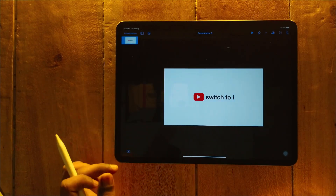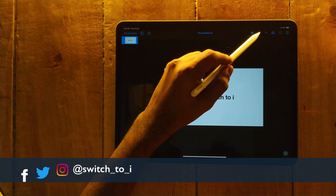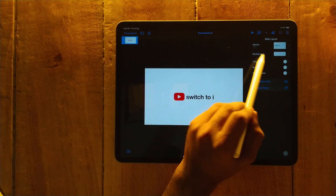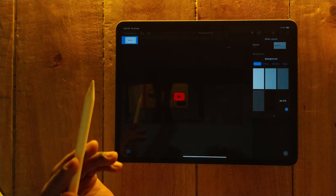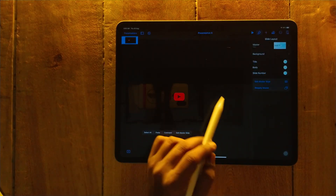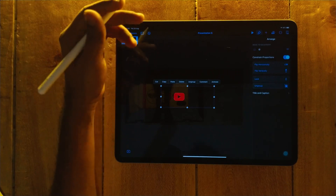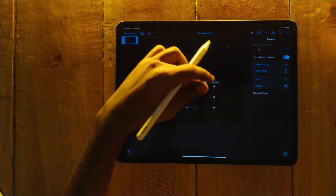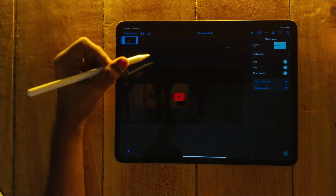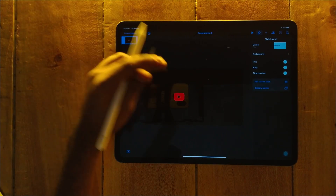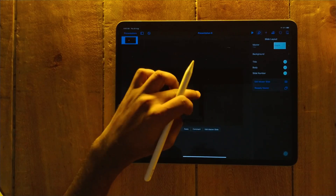Now we have to remove the white background. For that, go to brush, then background, and select no fill. So now it's showing black. If you want a black background you can select black, or adjust the font color to black.